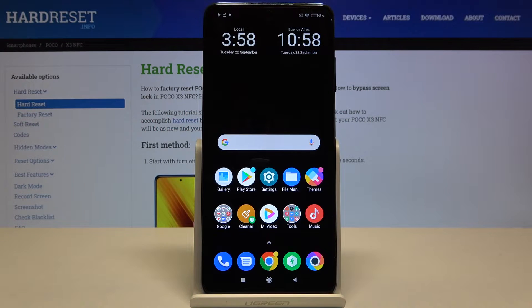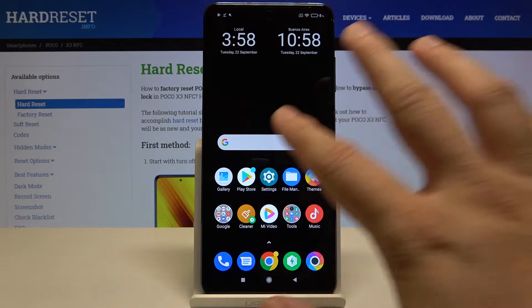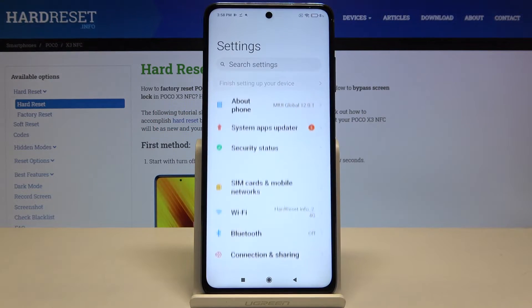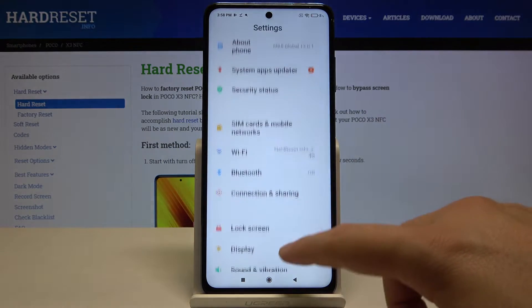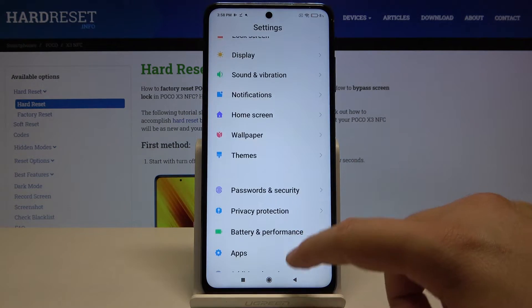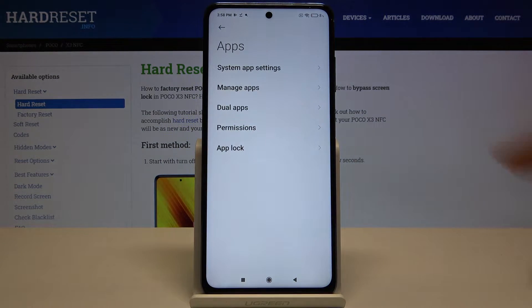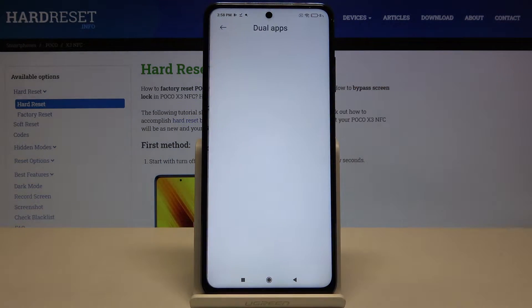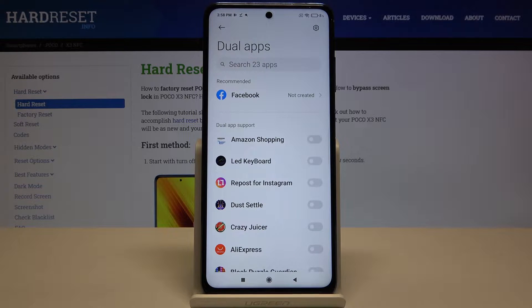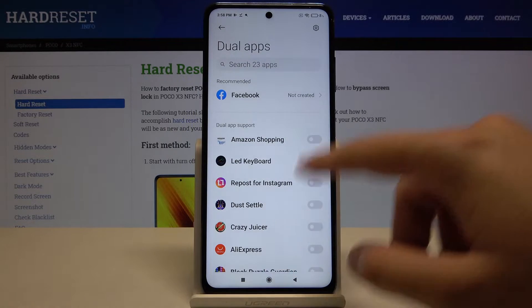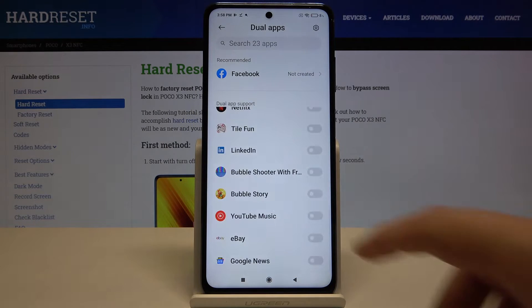Welcome. If you want to clone apps in your Xiaomi POCO X3, let's go to the settings, scroll down, enter the apps, tap on the dual apps and right now we got the list of all the apps that we can clone.